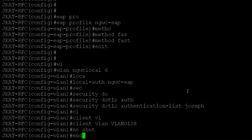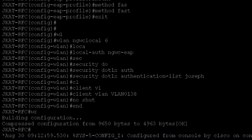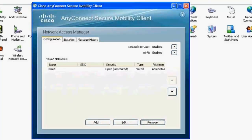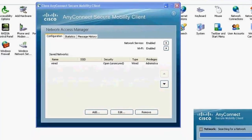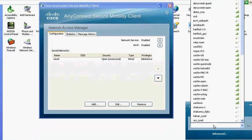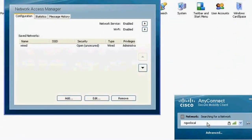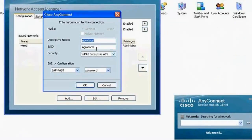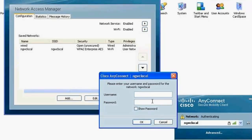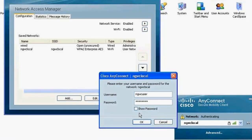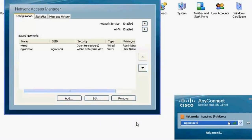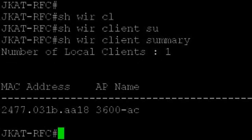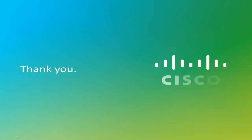Now I'll go to my client. The SSID is NGWC local. On the client, I'll use the credentials NGWC user with password NGWC user to authenticate. The user gets authenticated successfully. Thank you.